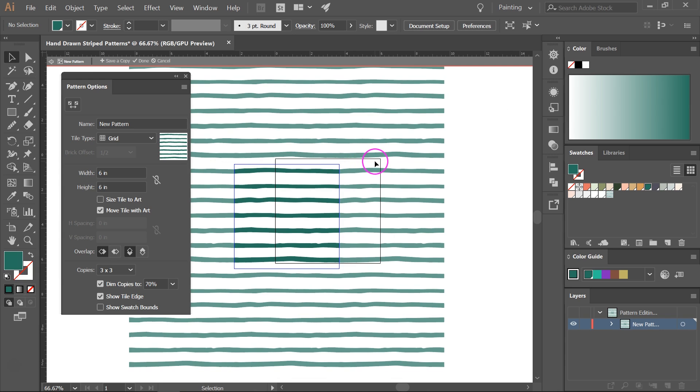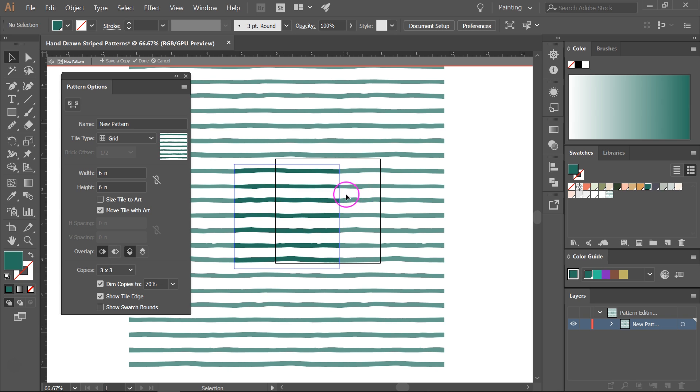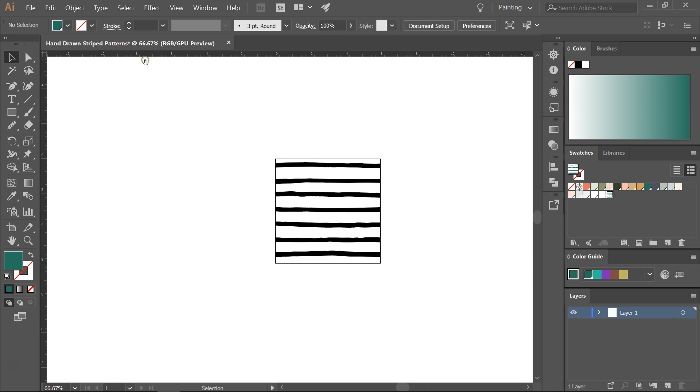The pattern is now seamless. If you want you can make some of these lines straighter but I actually like the hand-drawn feel so I am not going to edit them. To save your pattern click done. It will now appear in the swatches panel.